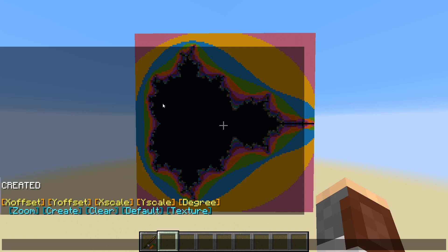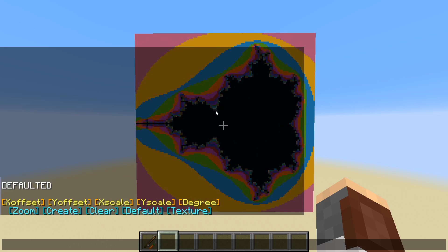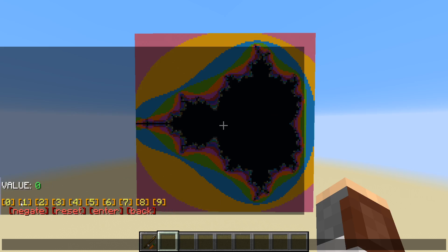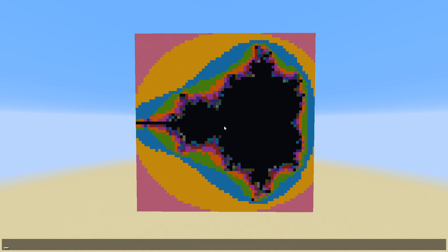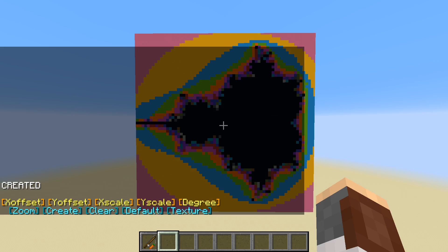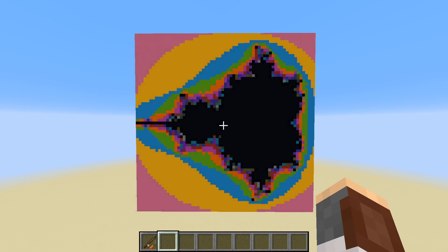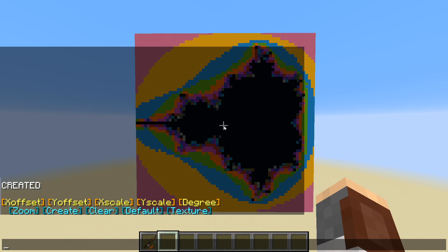Let's go ahead and default it. Now, degree basically means the accuracy. Minecraft doesn't have decimals, so we have to play around with some things in order to get an accurate picture. Right now it's set to 5,000. If we go ahead and set this to 25 and click create, we can see the effect it has. Now we get these much larger pixels because we have a lot less accuracy. Basically, the farther in you zoom, the higher you want the degree for more accuracy. And the farther out you zoom, the lower you want the degree for a more accurate picture.